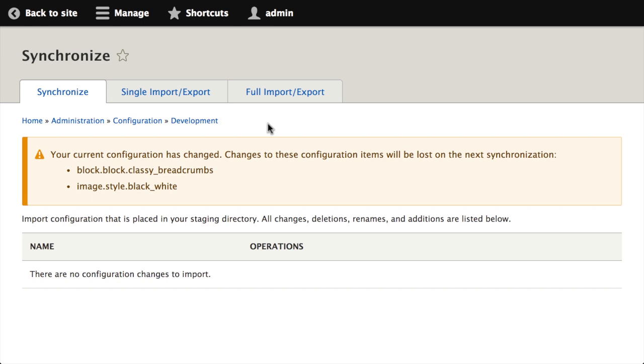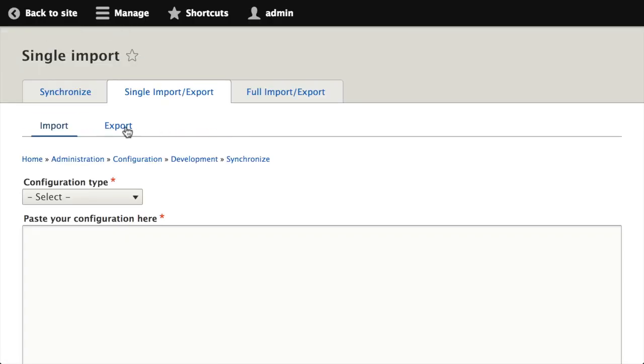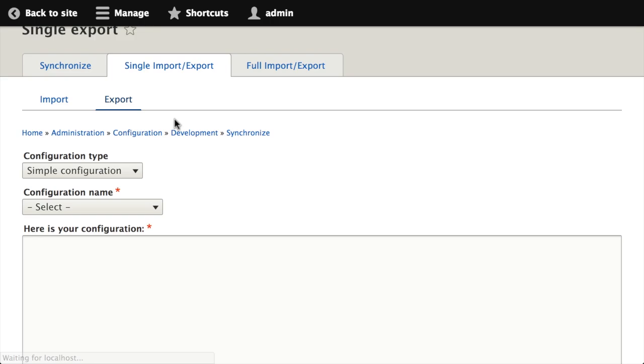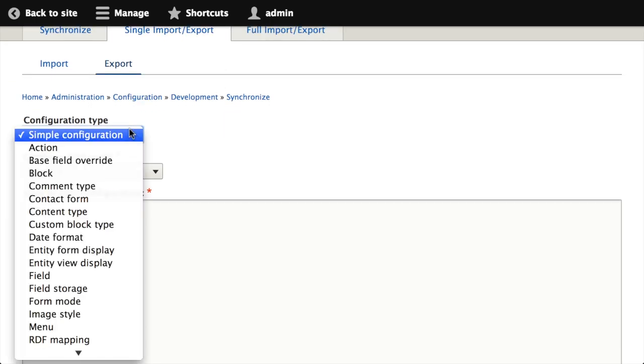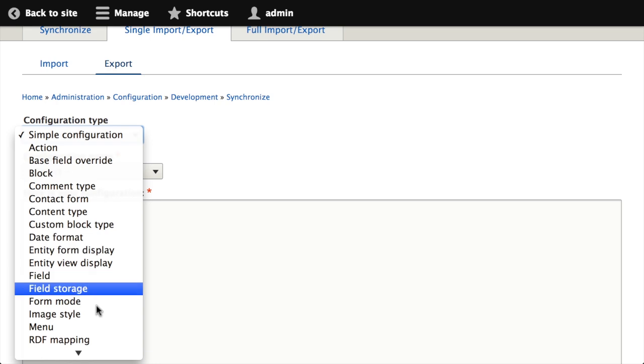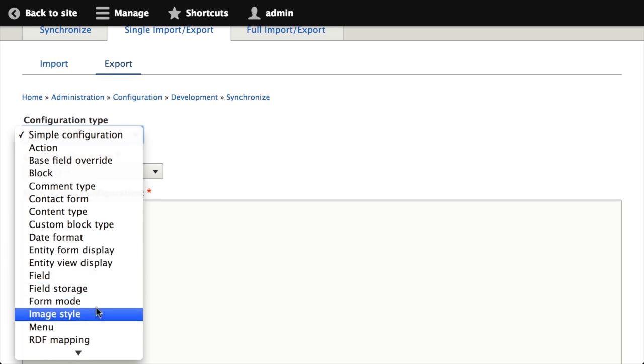In order to export a single configuration object, I go to the single import export tab, so I click on that, and then I click on this export sub tab. From the export sub tab, I need to choose the configuration type, so the type of data that I want to export.